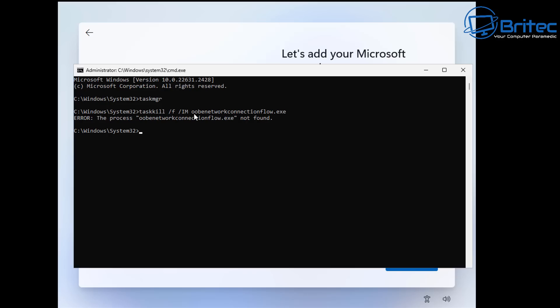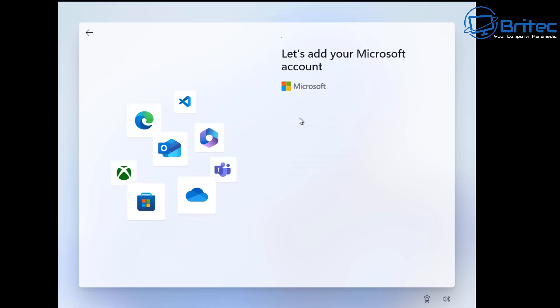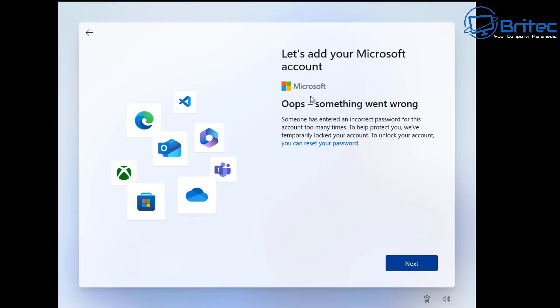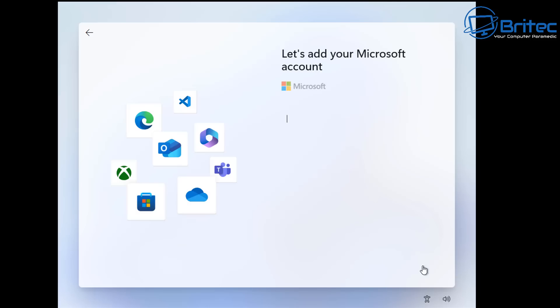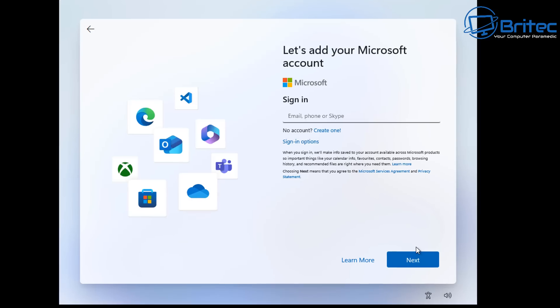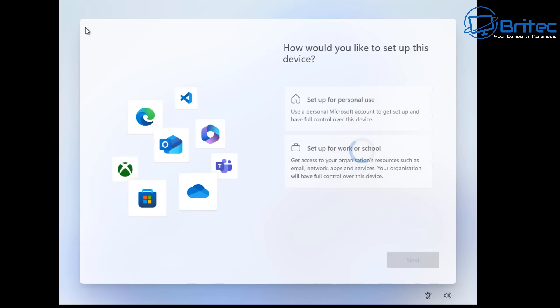Now another method that used to work was typing admin and admin in the actual signing box so you type here admin for the actual email and then you would type in admin for the password and then click sign in and it would then say oops something went wrong like it is doing right here. Click next and it used to let you sign in with a limited account but unfortunately you can see it takes you straight back to let's add your Microsoft account and it won't let you do anything. So how can we do it so let's go back and I'll show you the method that still works so click the back arrow button.